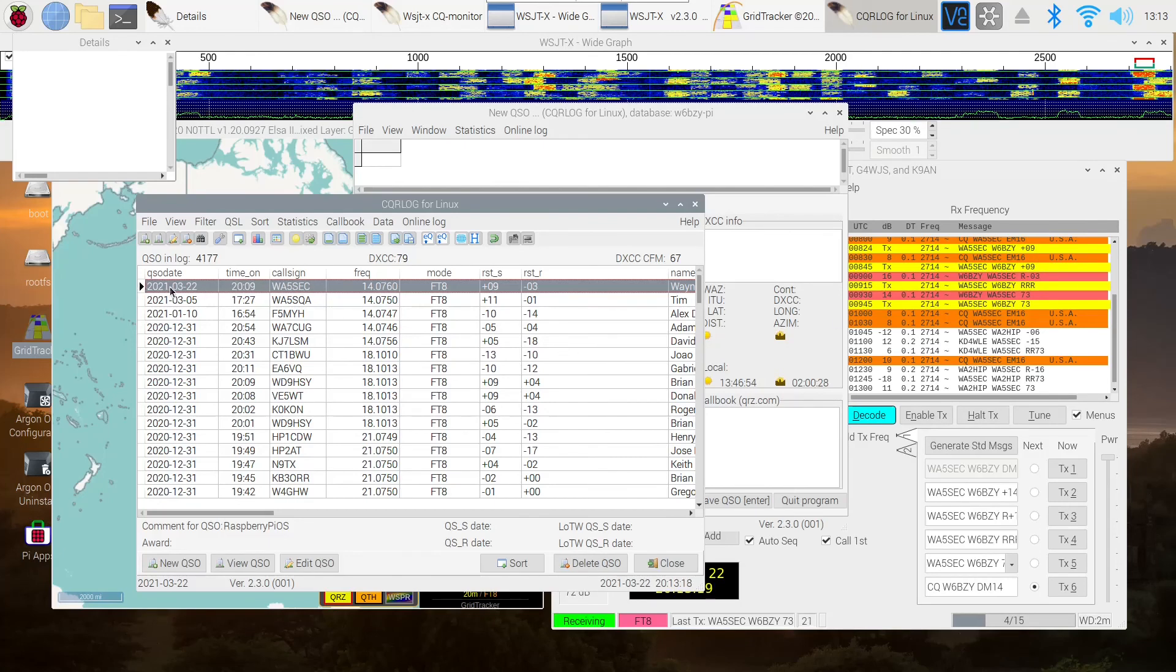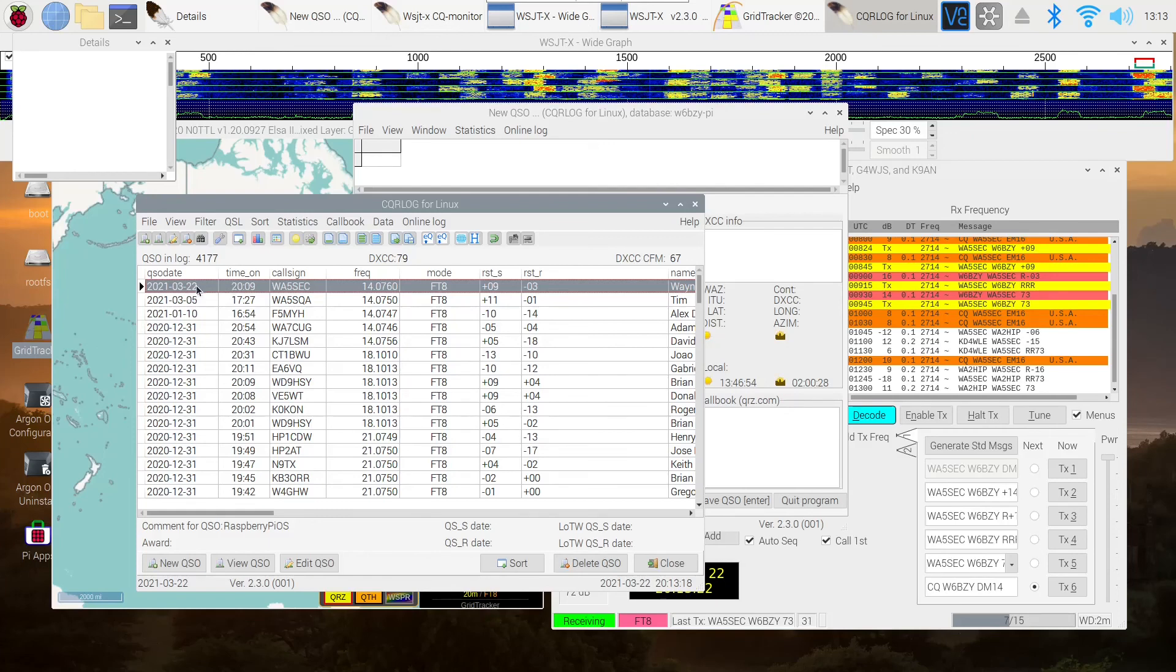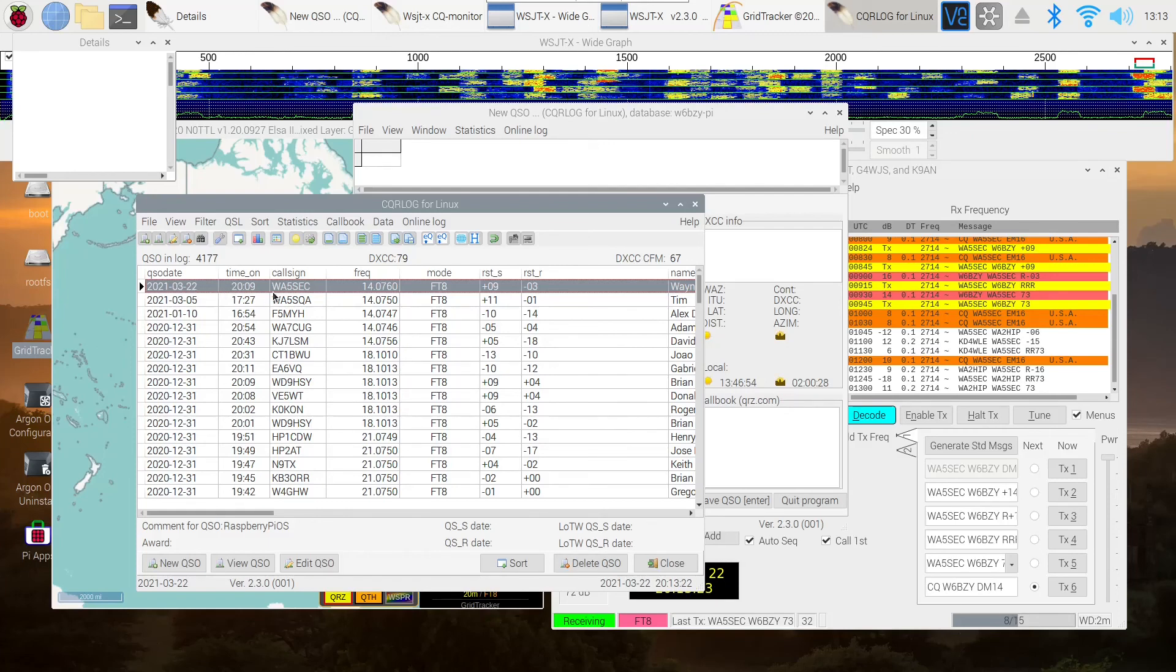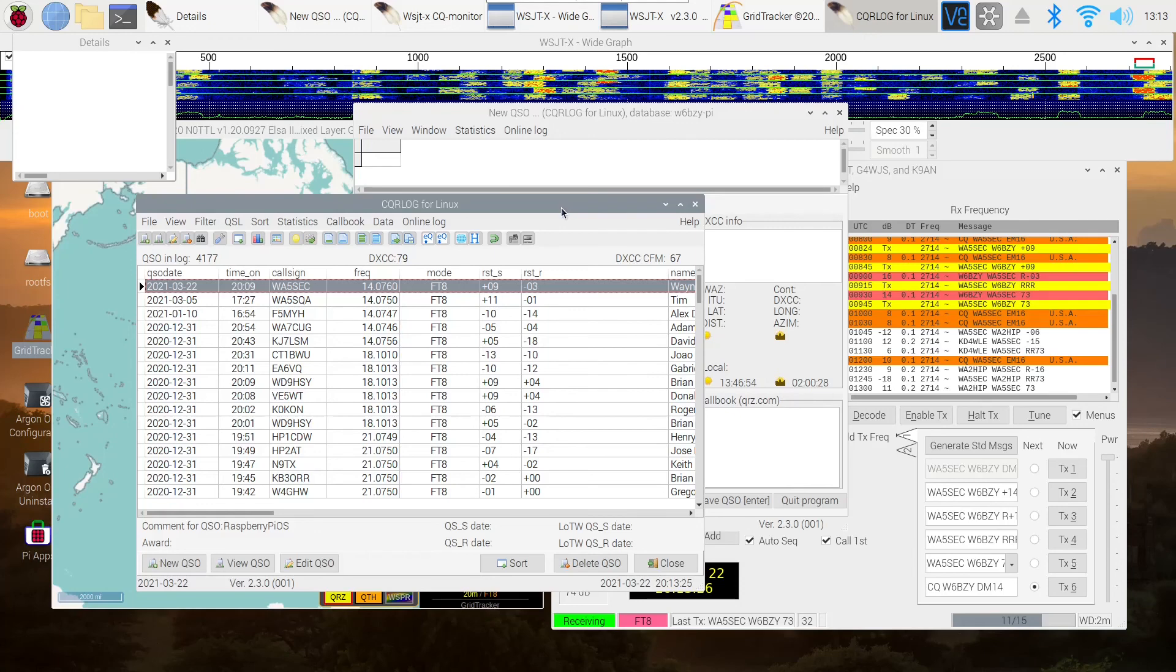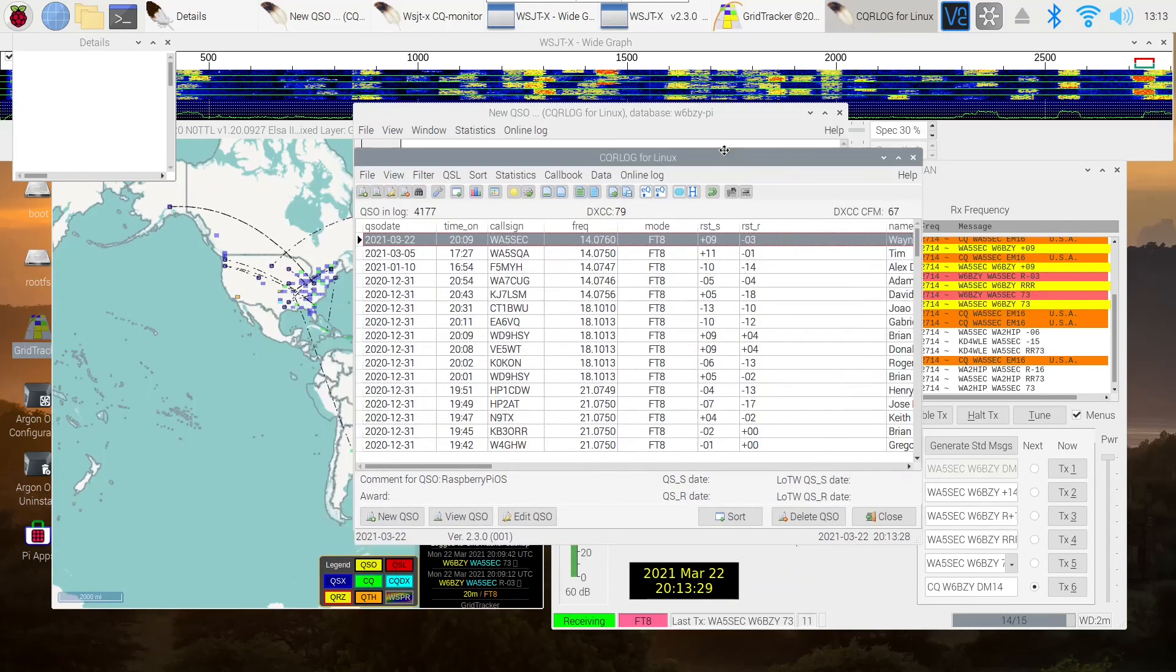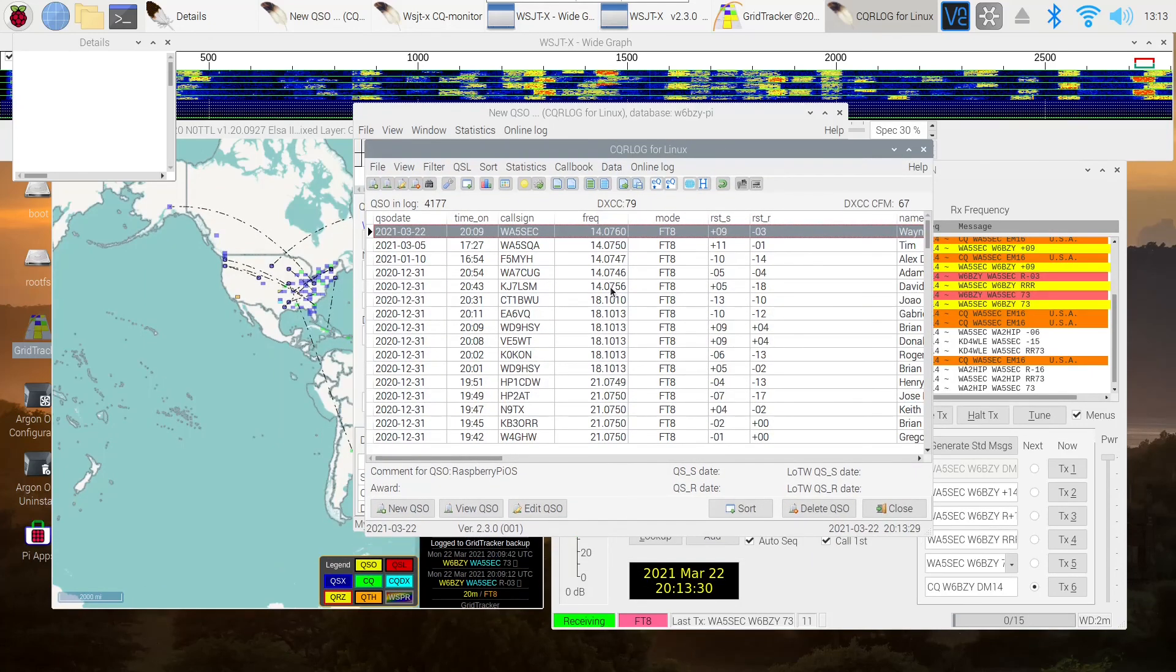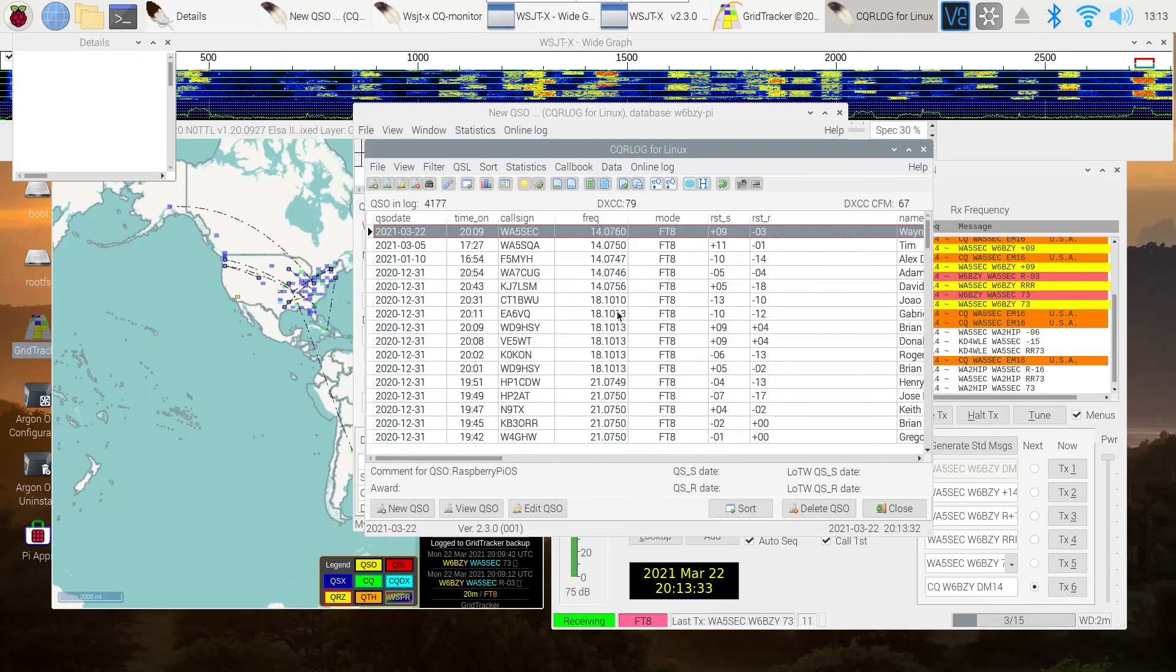Is that right? March 22nd. So it logged it into the log book. And it also logged it into EQSL. All in one fell swoop. So I hope that was helpful.